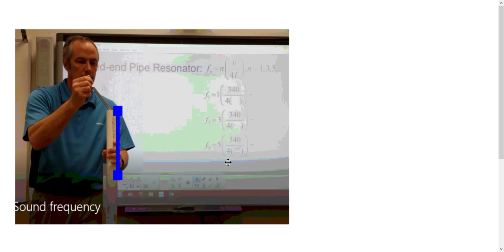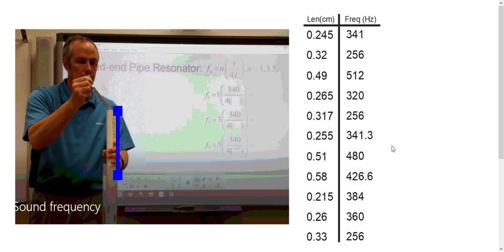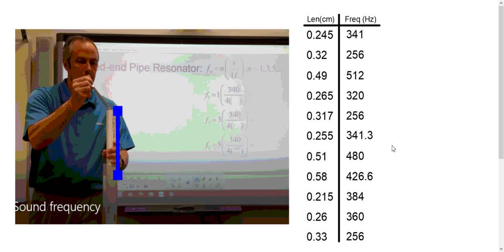I had my students do this as a lab, and they came up with the following results using a variety of tuning forks. So this is their chart that they had. The lengths here that we have are actually in meters and frequency in hertz, so this should actually be labeled as meters here.